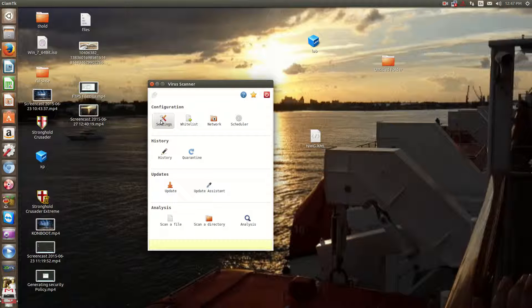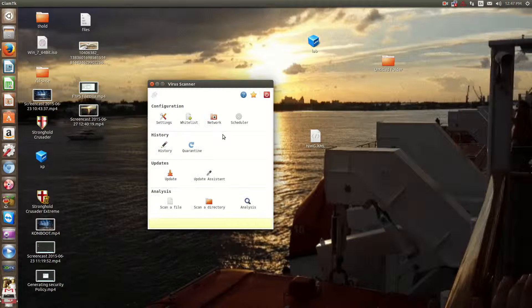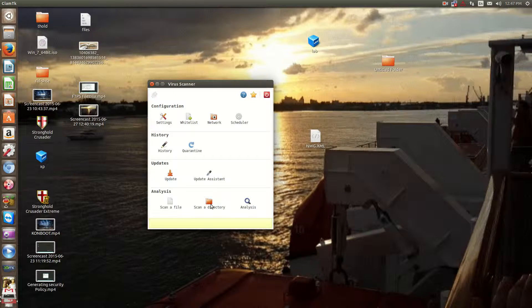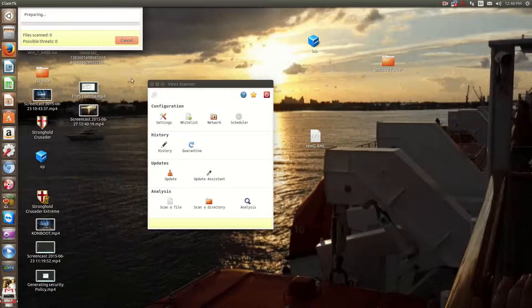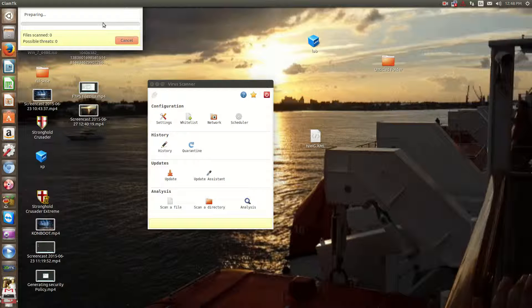You have your average settings here. And then you have the regular run-of-the-mill options, so scan a file, scan a directory. For example, if I want to scan my temp directory, just click OK. And it'll do its thing.